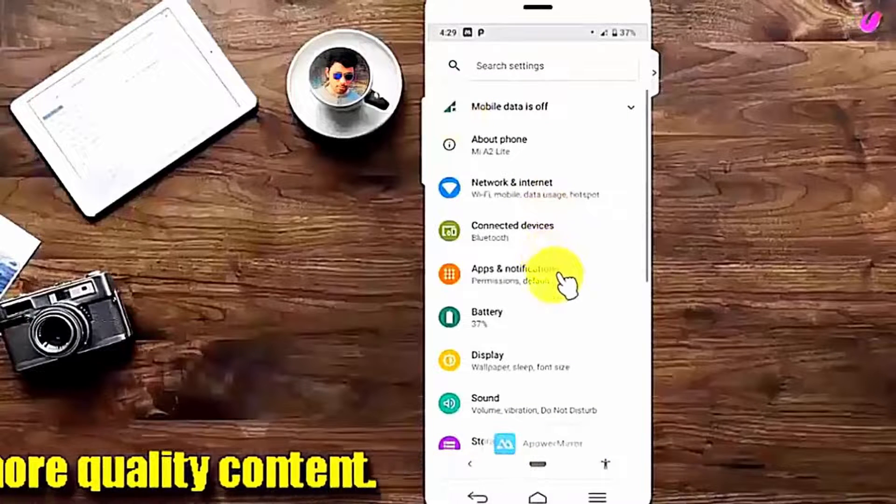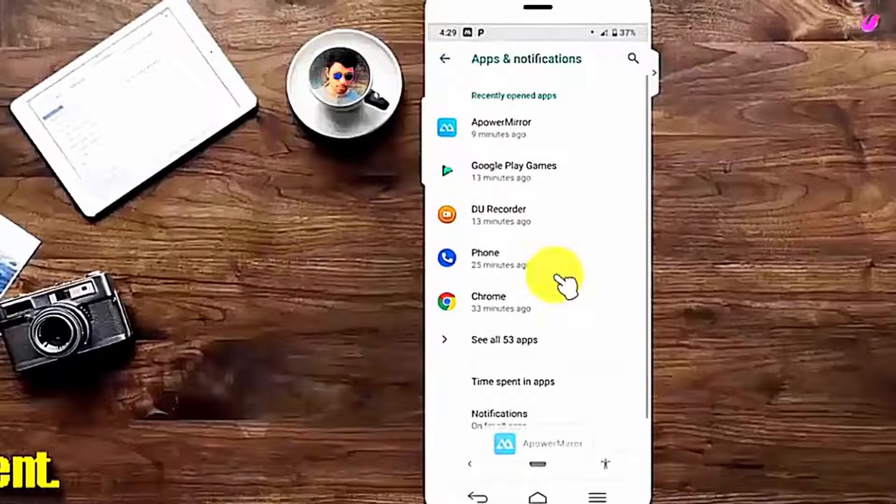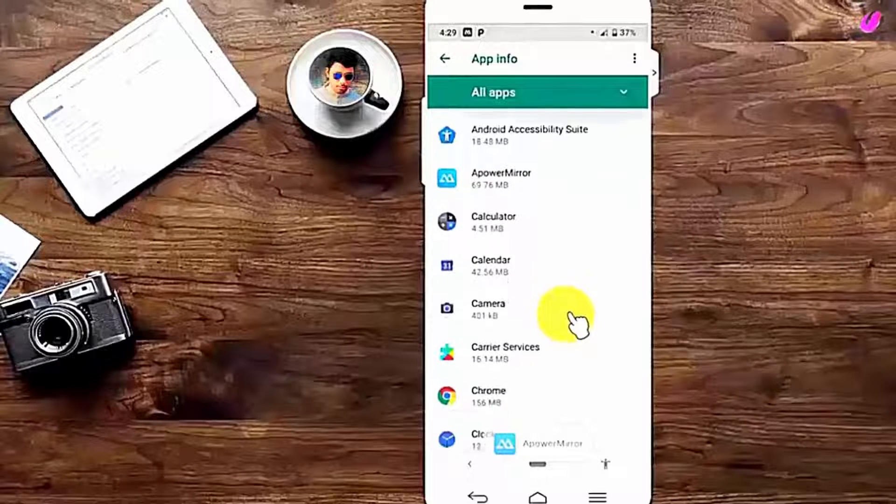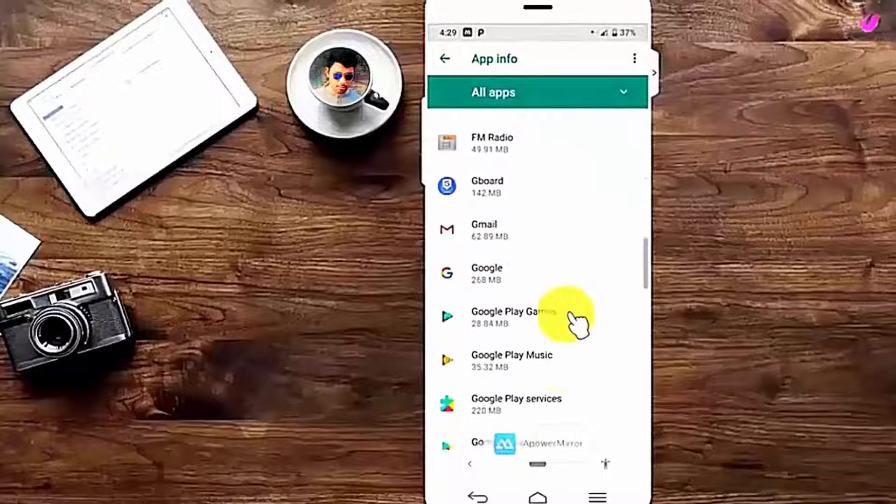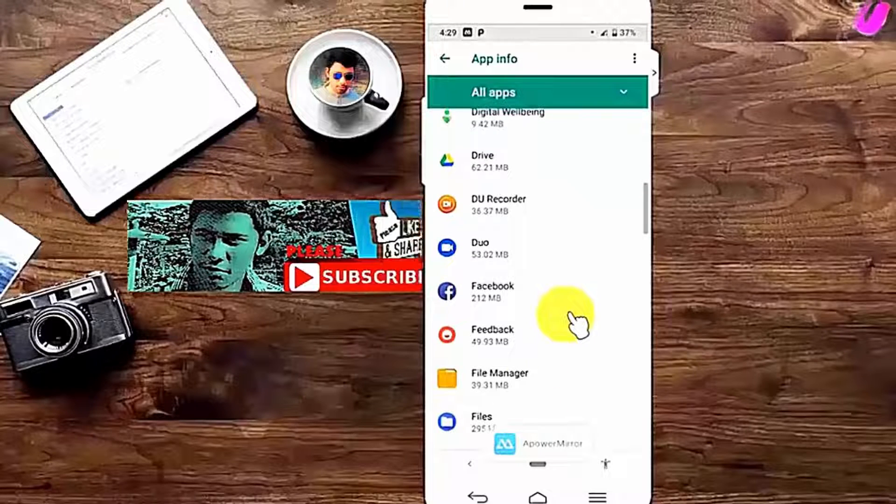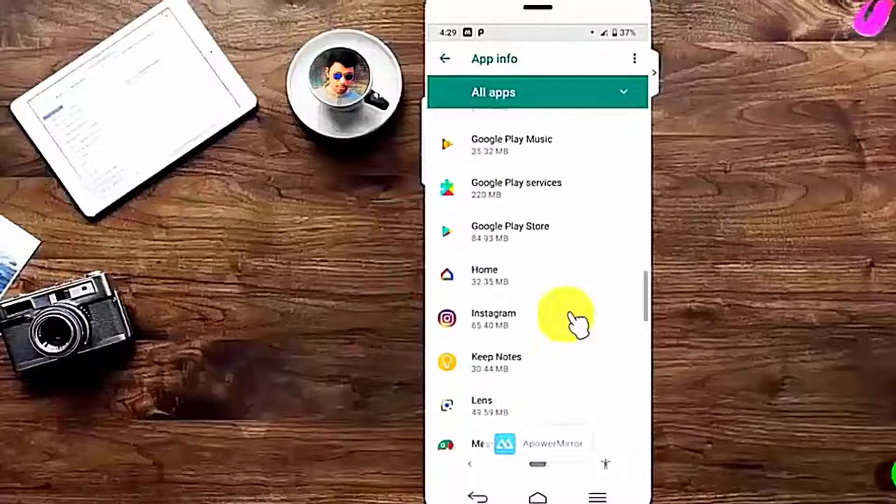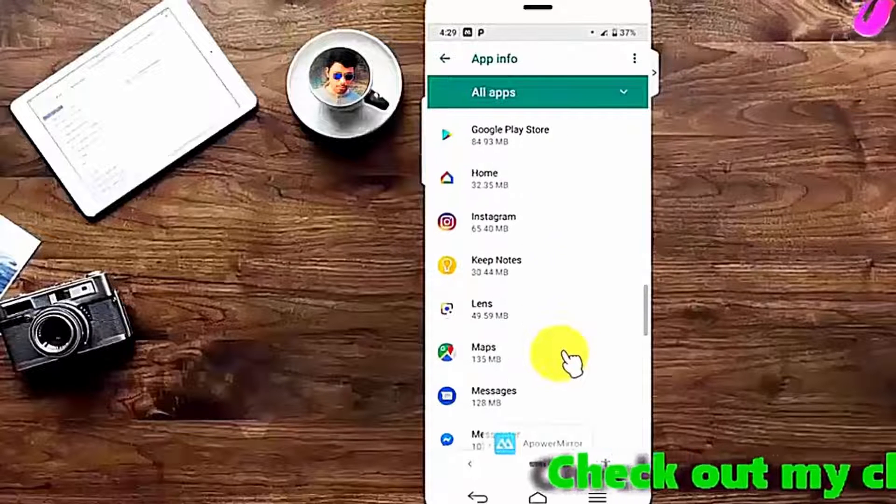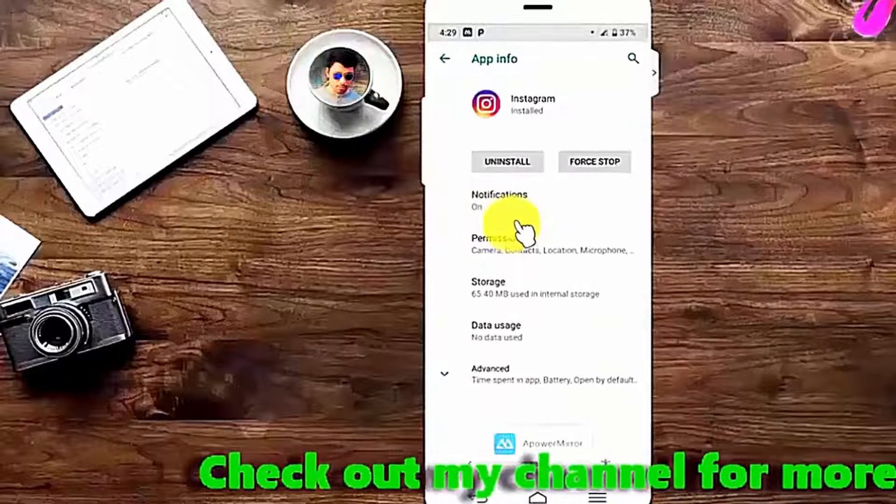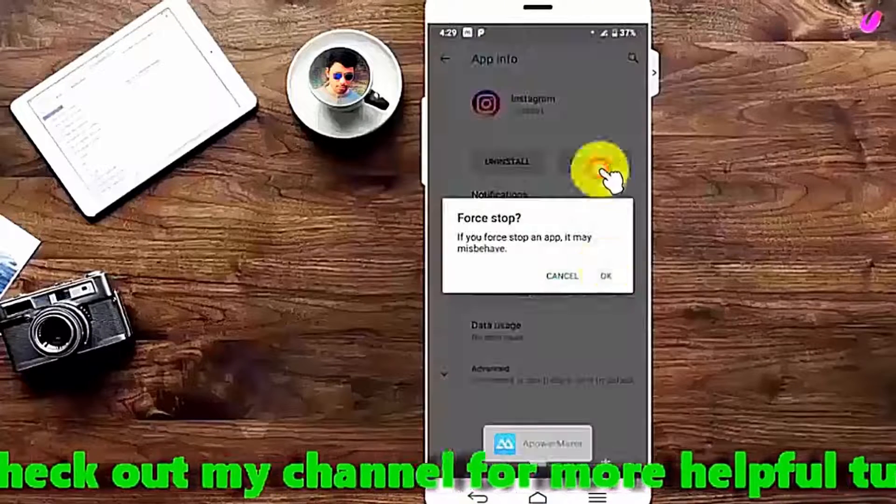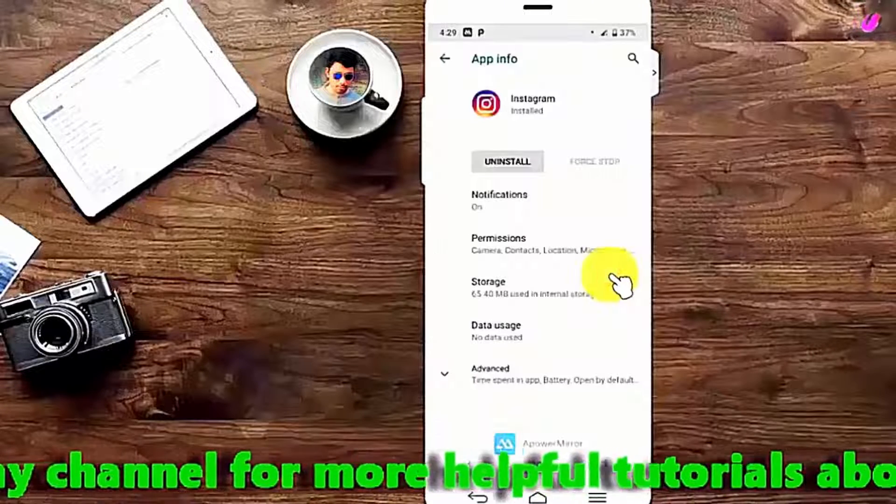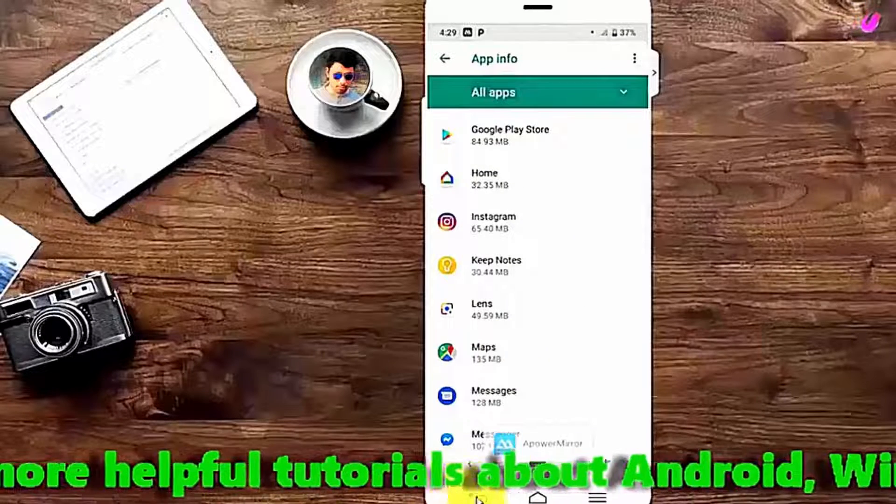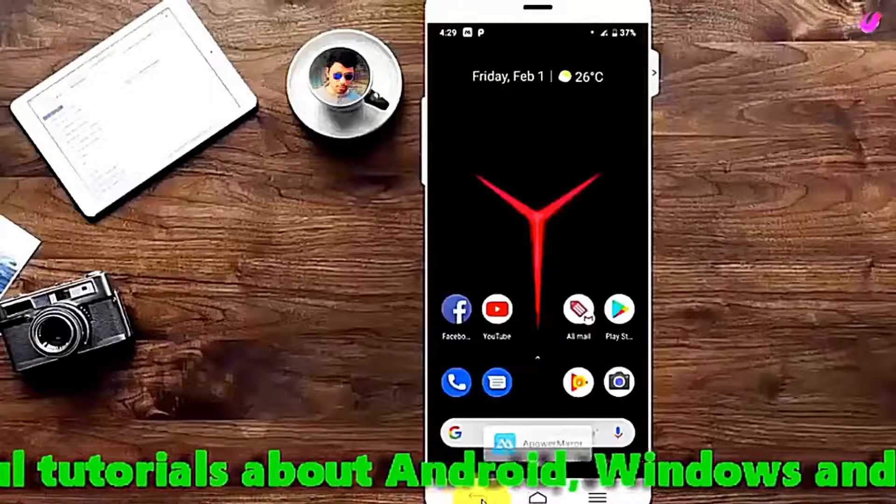Method number three: go to settings, tap on more settings or applications or apps, find out all apps, scroll down and tap on the app which is causing this problem. Tap on force stop, then tap OK. After that, move back to the home screen and restart your device.